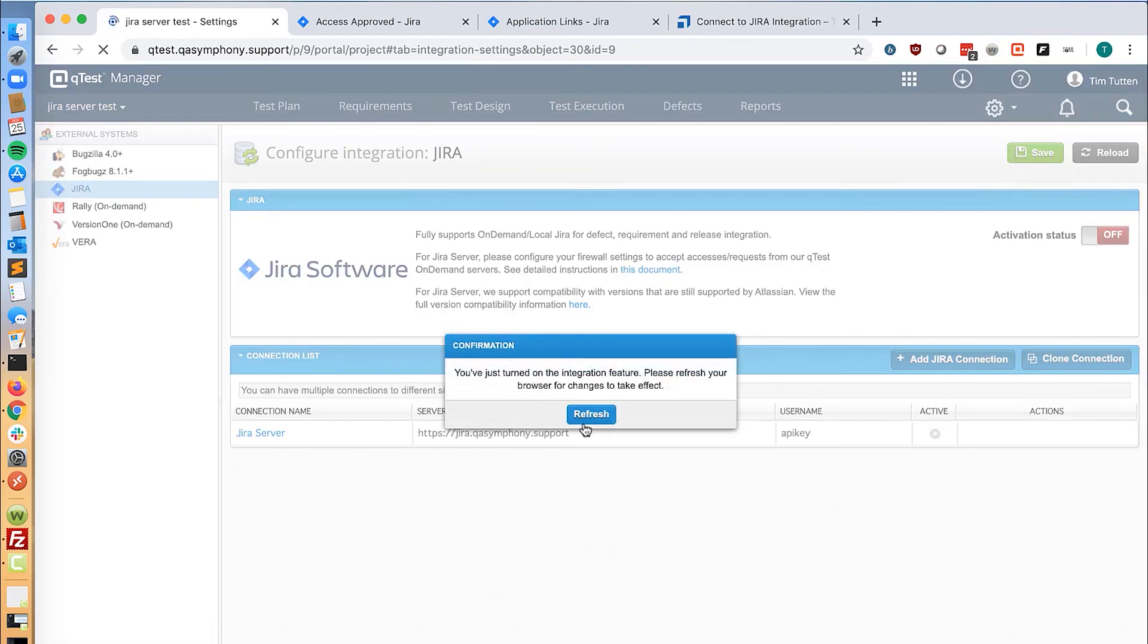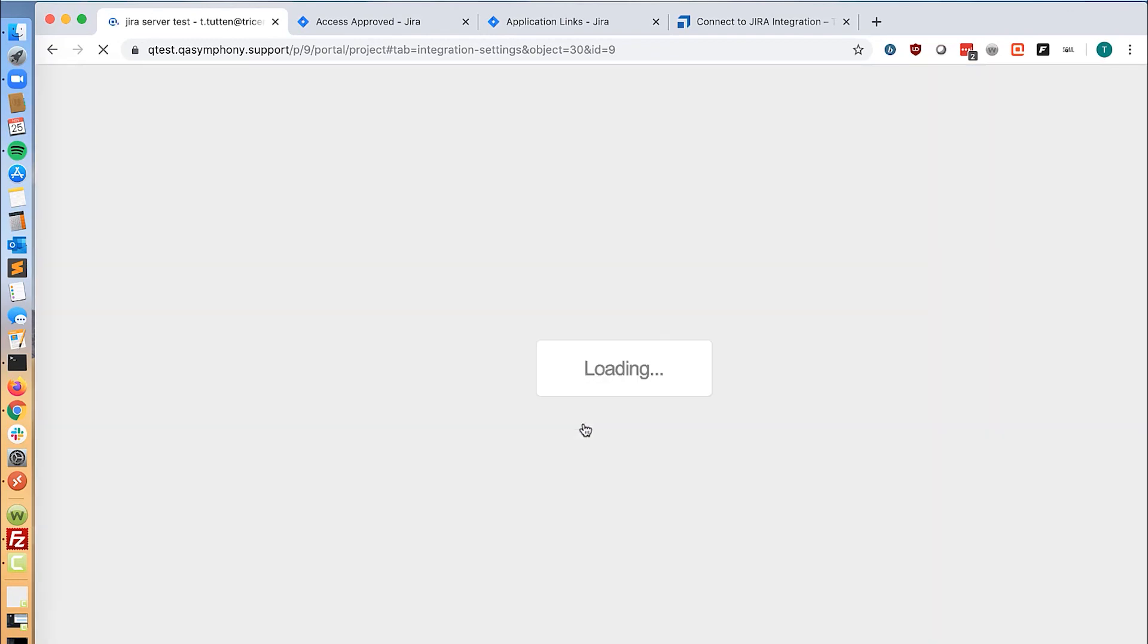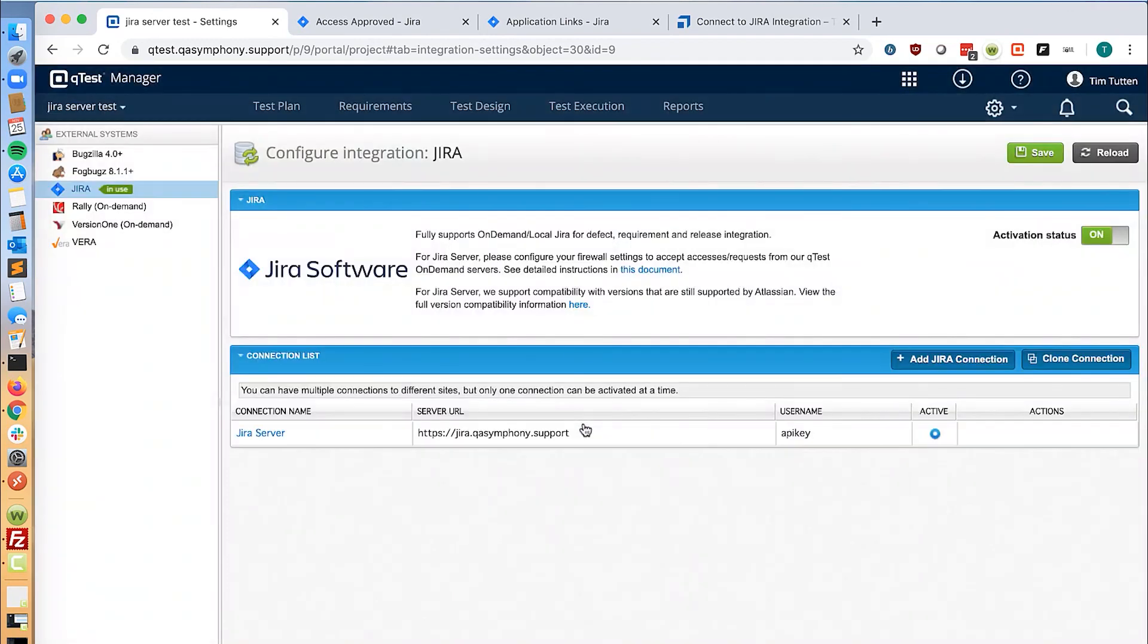Refresh the page and Jira server is configured.